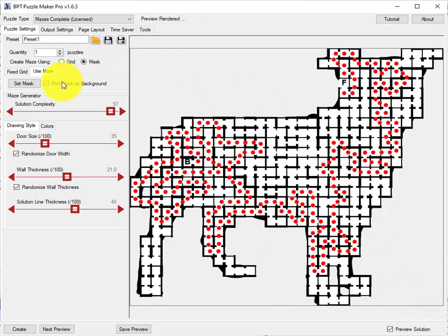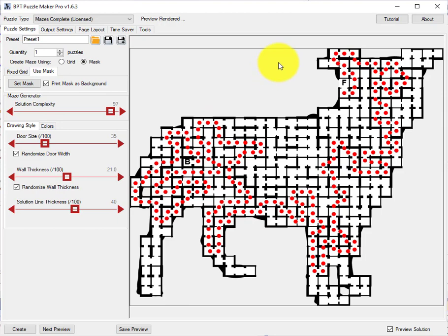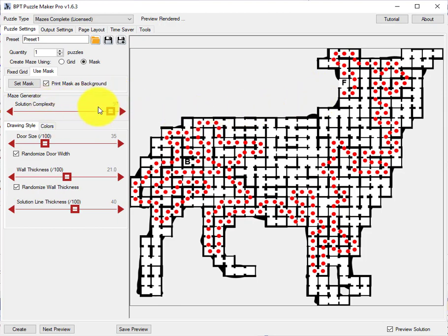I think that's all I can show you today about the mazes. So first with the set mask you can import a silhouette image. Either in PNG or JPEG format. You can play with the solution complexity. And don't forget there's a colors tab here with additional options.